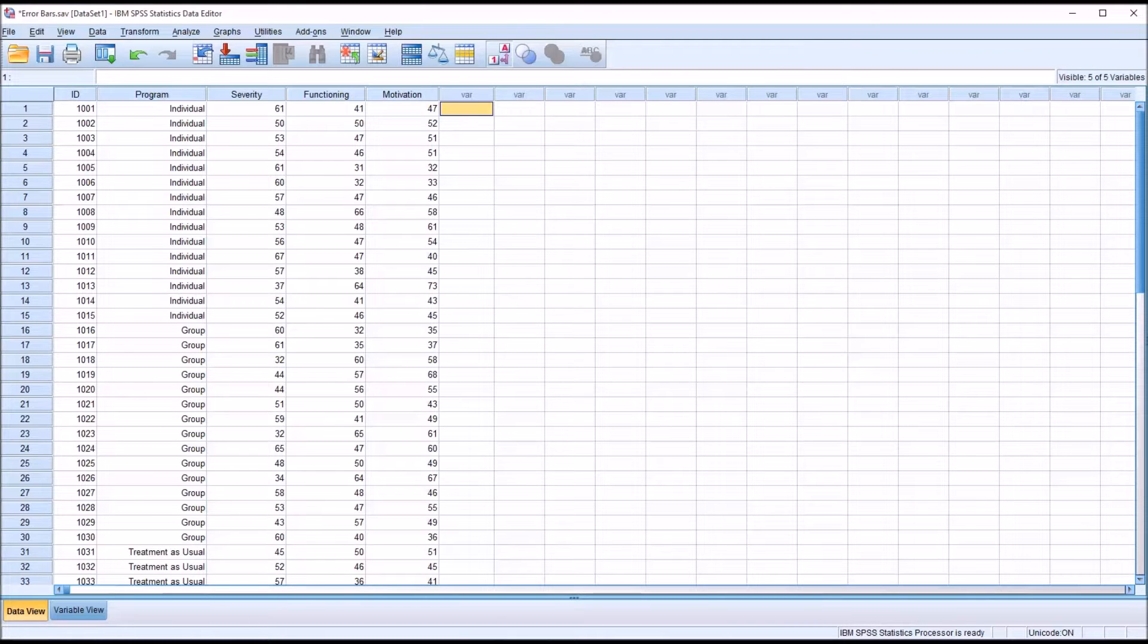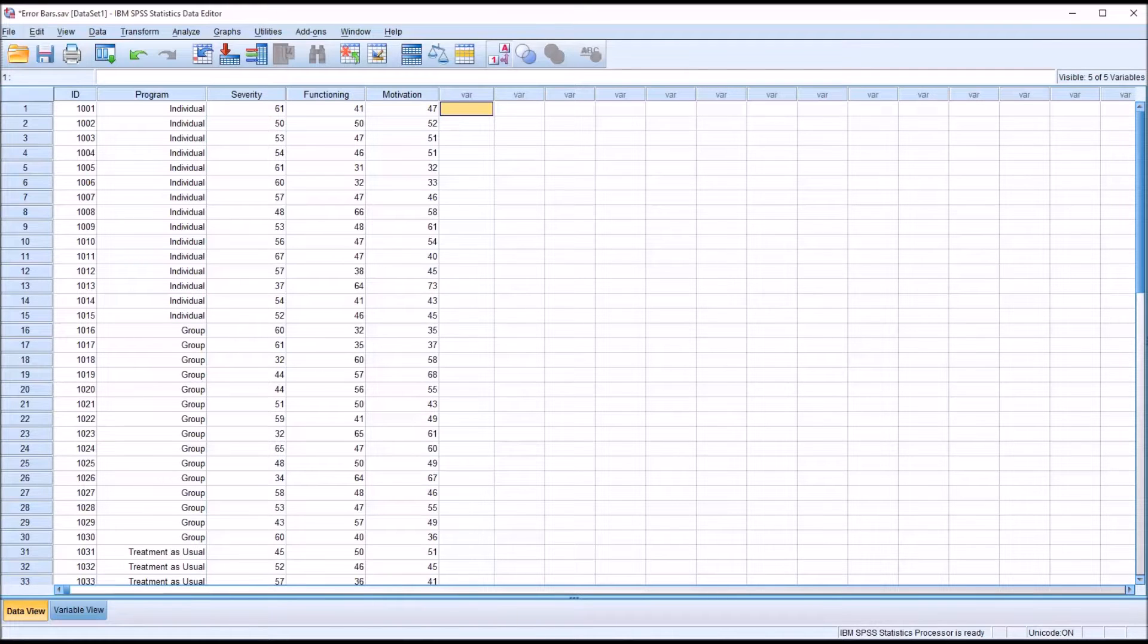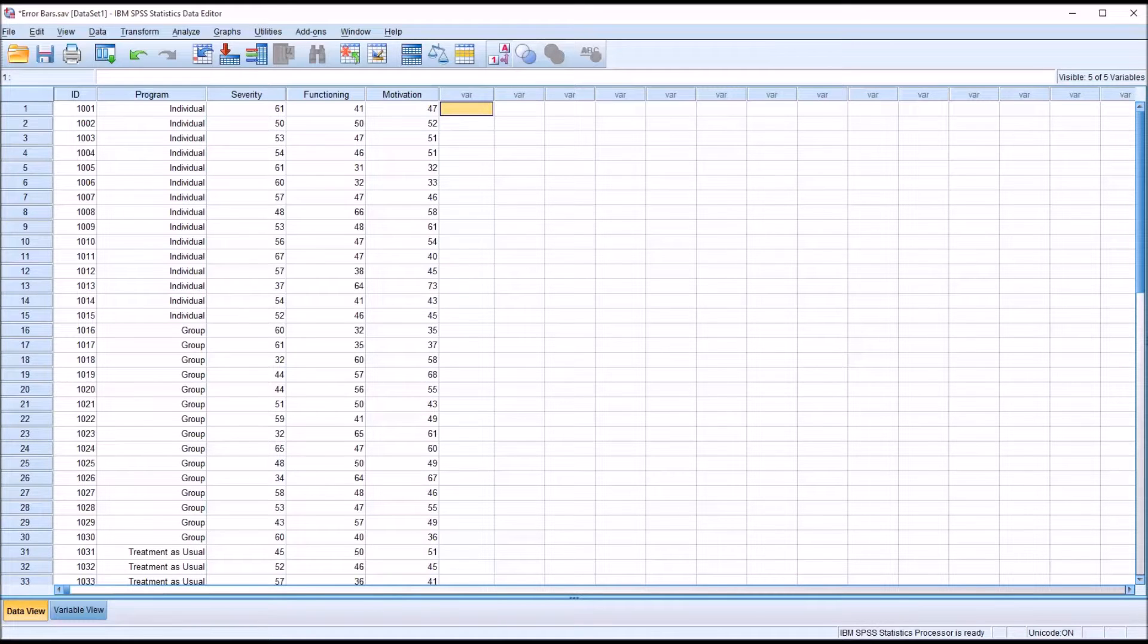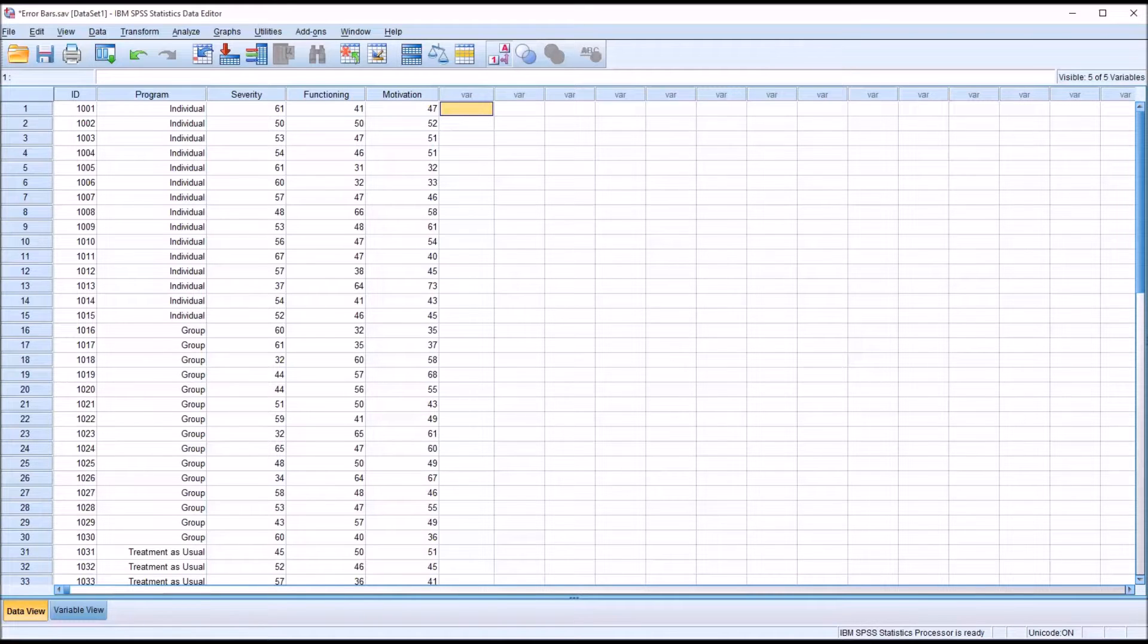Hello, this is Dr. Grande. Welcome to my video on creating error bars using SPSS. Oftentimes in counseling research, when working with variables, we want to be able to view the confidence interval for a particular variable in the form of a graph, and that's what error bars can do for us.